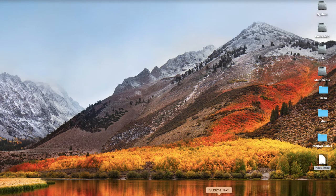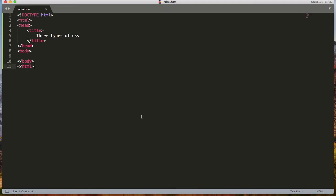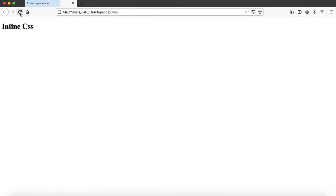Nothing here except 'Three Types of CSS' as a title. Now, as the meaning of the word inline — we write CSS on the same line of a single HTML tag to display a unique style for a single element. Here I have an h1 tag. I haven't written any CSS yet; it's just a basic h1 tag.